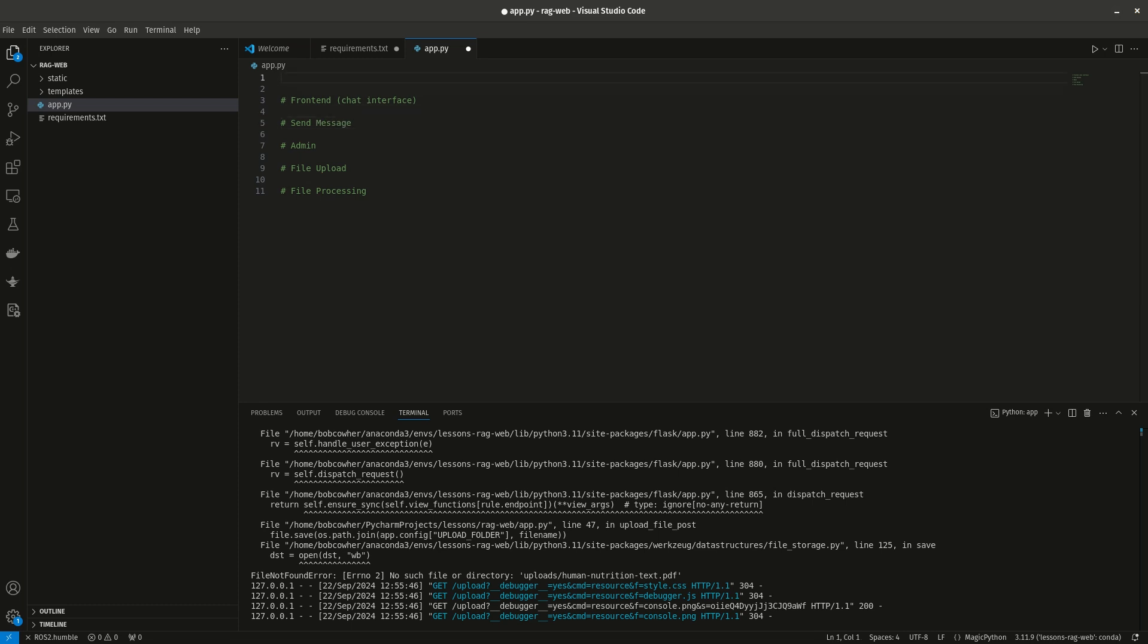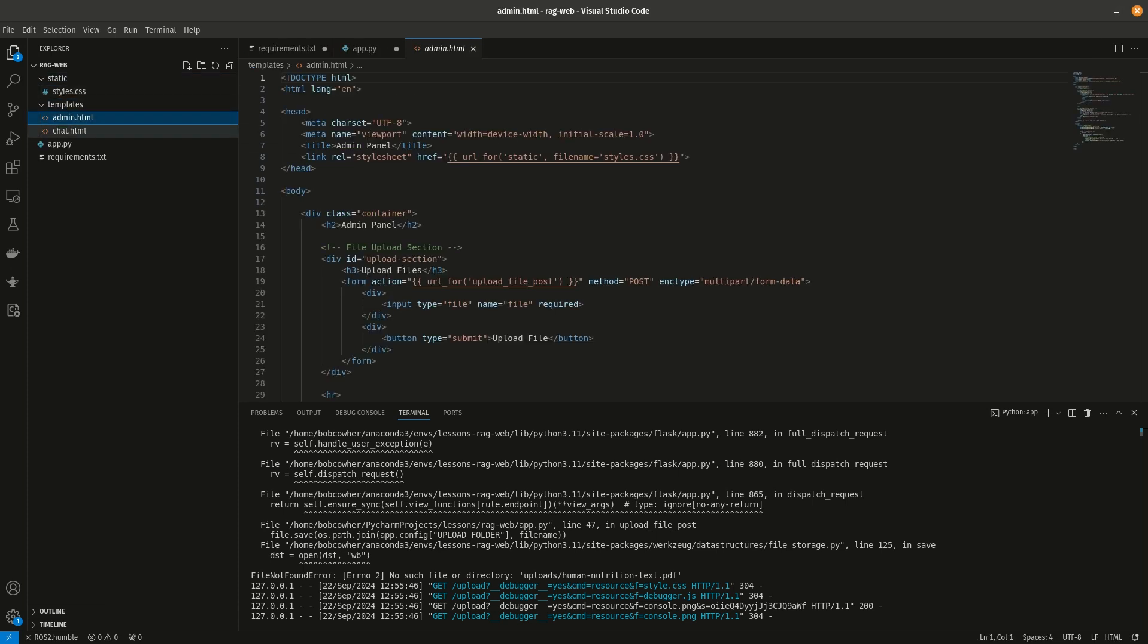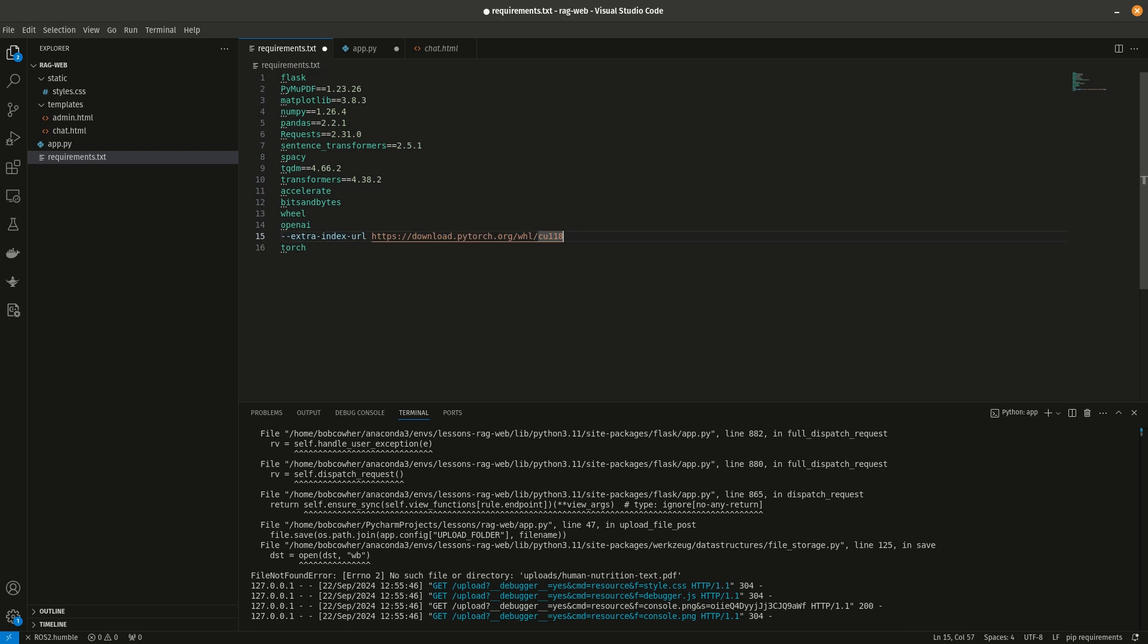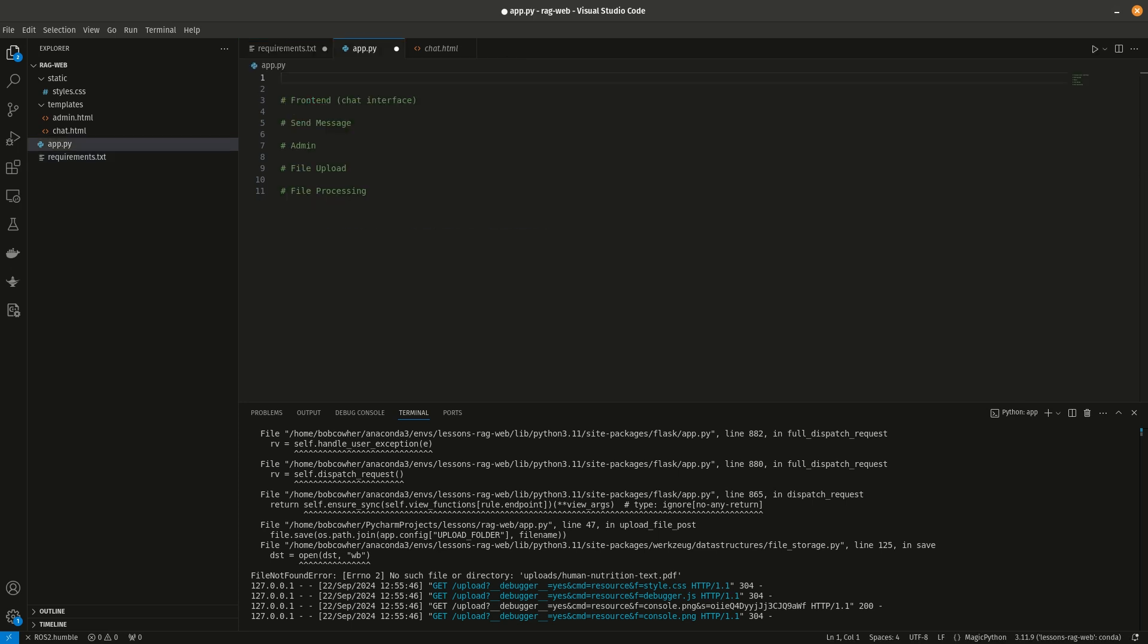So the first thing we're going to do here, and you should have all of these by the way, you should start with a style CSS, an admin.html, a chat.html, and a requirements.txt. These are all in the starter code that's provided in the video description. The extra index URL stuff here is specific to your particular version of CUDA and your GPU. So what I would suggest doing is going out to the web and looking for PyTorch installation instructions to compile with NVIDIA GPU support, because this portion may be specific to your use case.